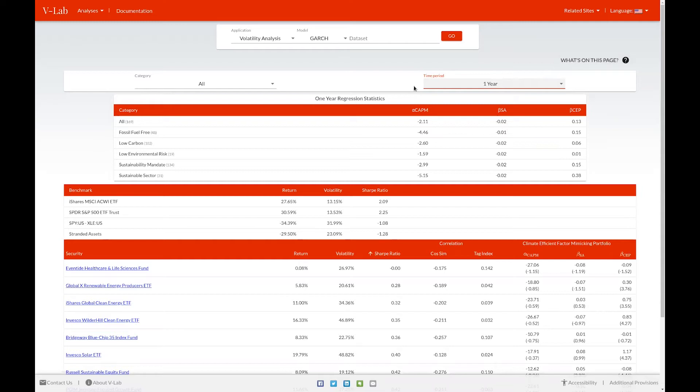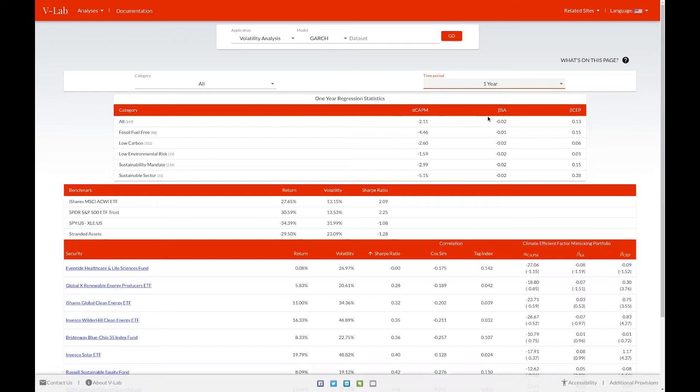The first table you see displays the regression statistics for all the funds in our database for the selected time period. You can view the CAPM alpha, the beta on the stranded asset portfolio, and the beta on our climate portfolio on an equally weighted basis for each category of funds.